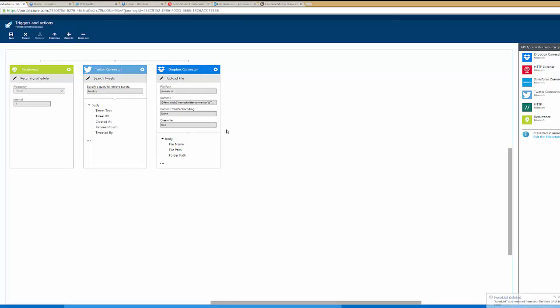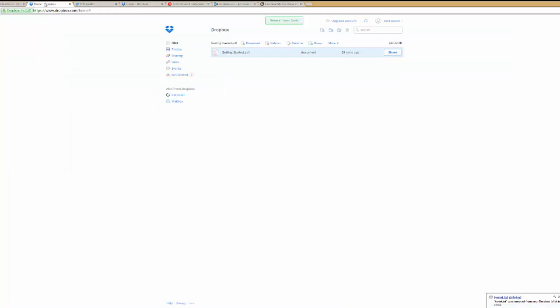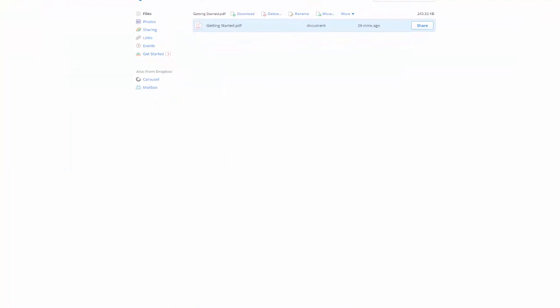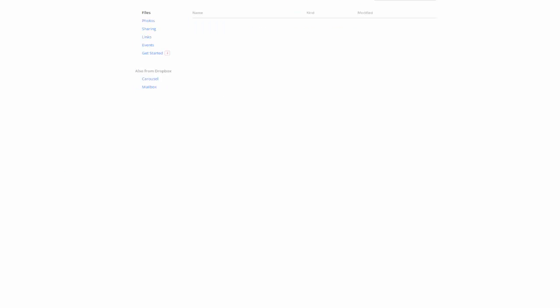Now before I go ahead and run this, let's go ahead and look at my Dropbox. So this is a newly provisioned Dropbox instance for me, and as you can see we do not have a tweets.txt message within my Dropbox.